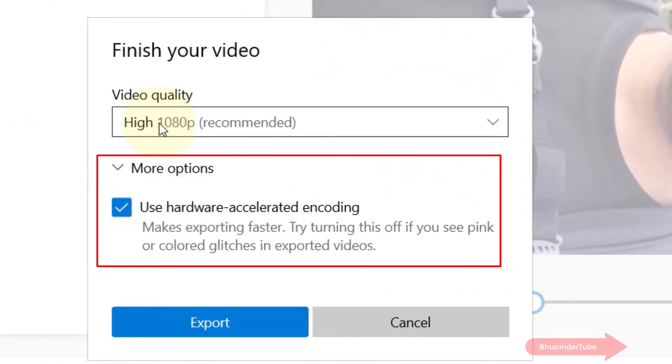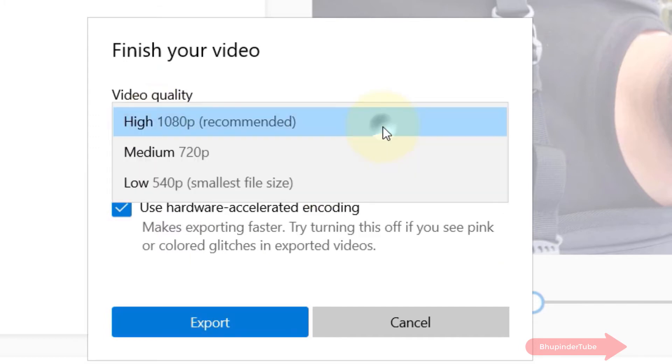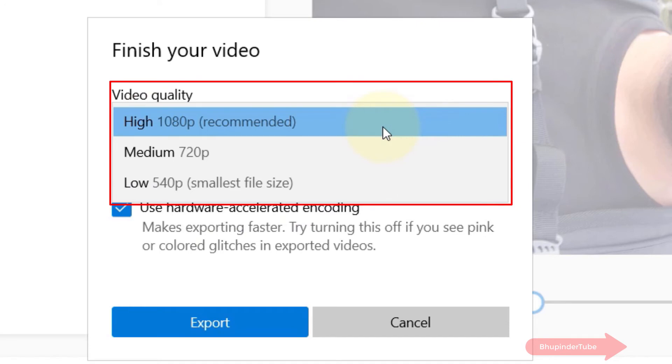If you click on more options, you could use hardware accelerated encoding to increase the export speed. You also got video quality options.